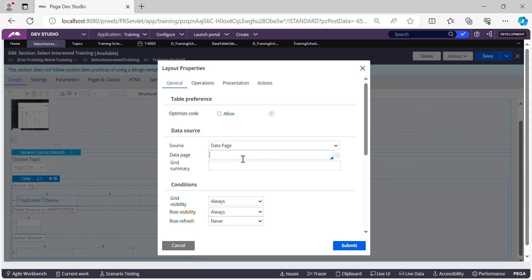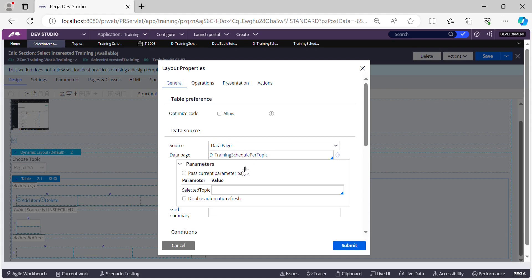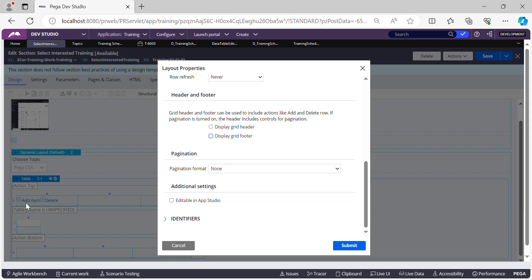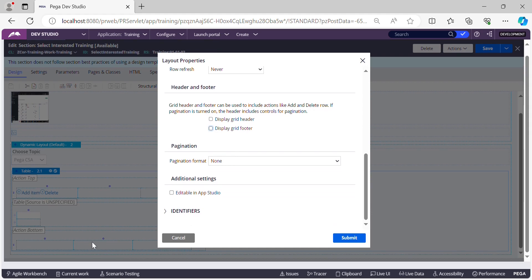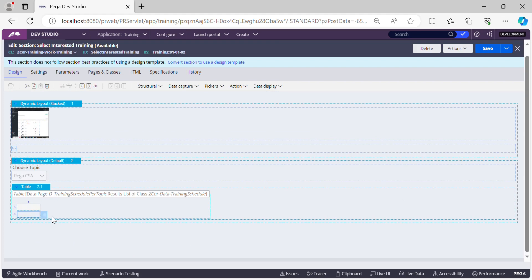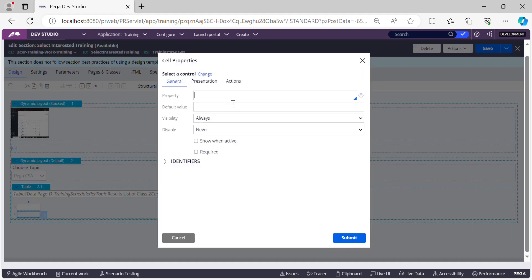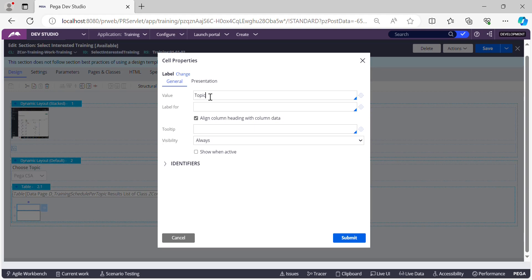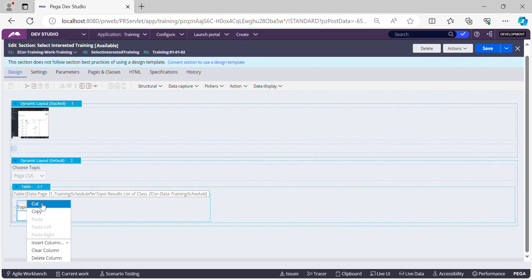In the table, on the Source dropdown, select Data Page and give the data page name. It will ask for parameters — the dot Topics property in our work class stores the selected topic from the dropdown, so we pass that as the parameter to this data page. We can also disable the grid header and footer since we don't need the Add Item and Delete links. Now let's add the columns we want to display on the UI — first, the topic.